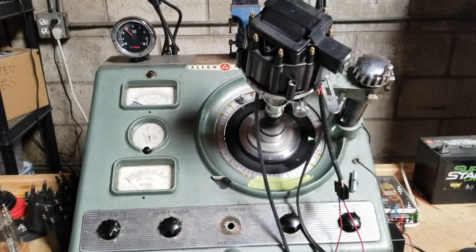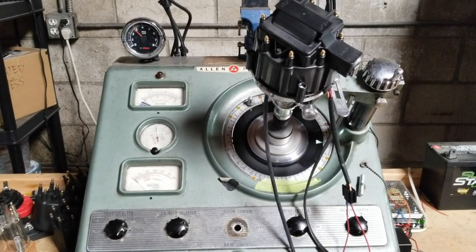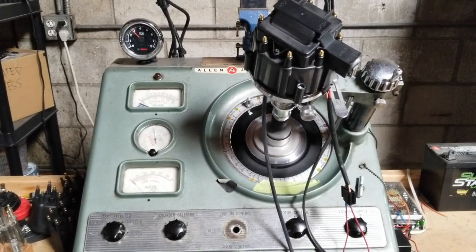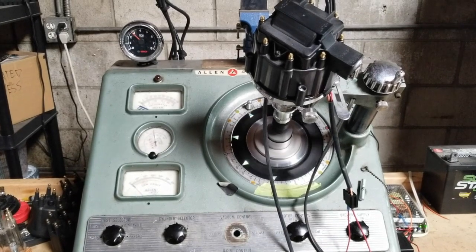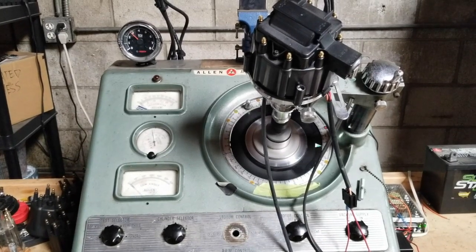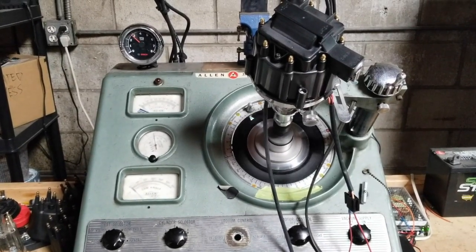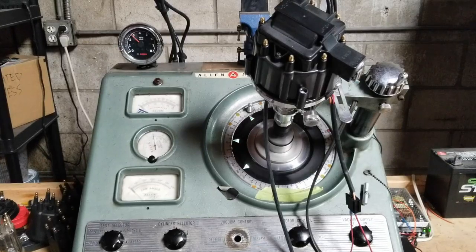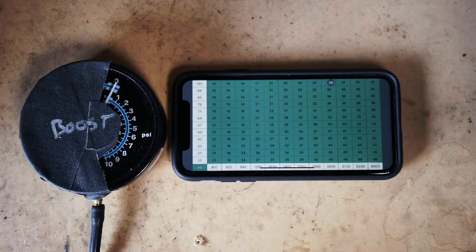So I wanted to make a quick video about how easy it is to add boost retard. If you have a turbocharger or supercharger you need to retard your timing when you enter boost and it's super easy to do that.